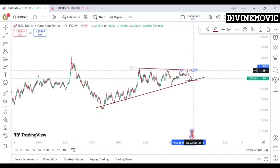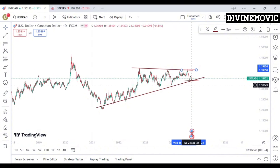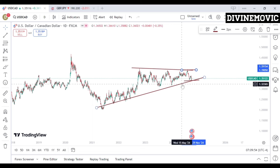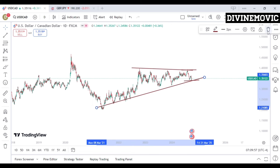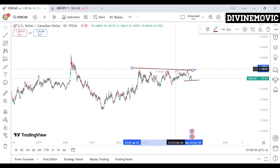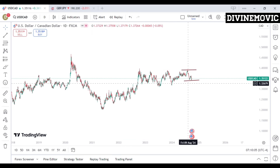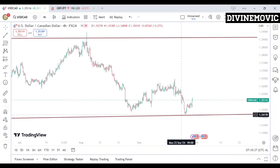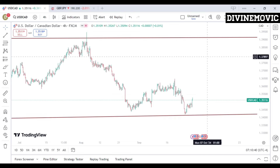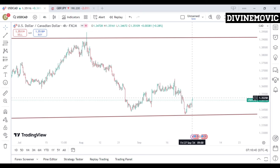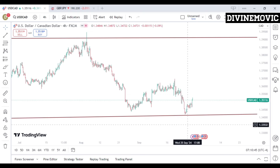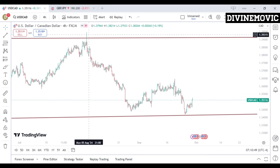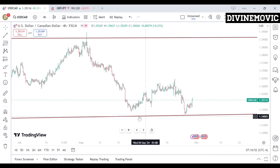To know if price is going to hold the support level, we want to understand how price behaved from the support key level and how price is behaving at the recent key level — from the recent key level down to the support key level on the four-hour timeframe. We want to identify the market structure by seeing how price moved from this recent key level down to this support key level.